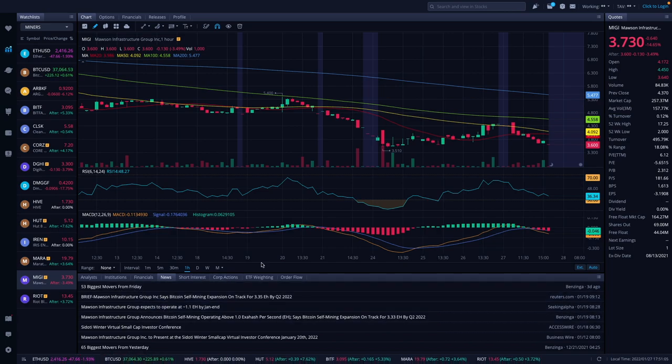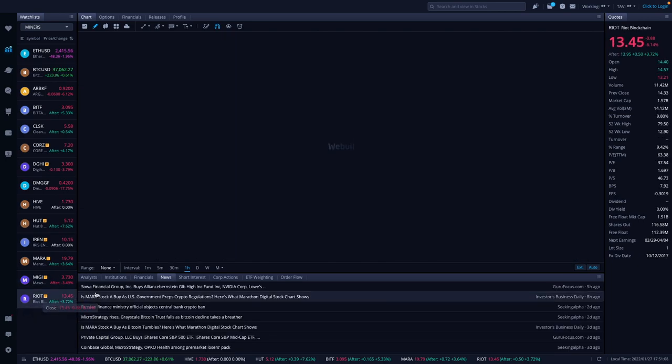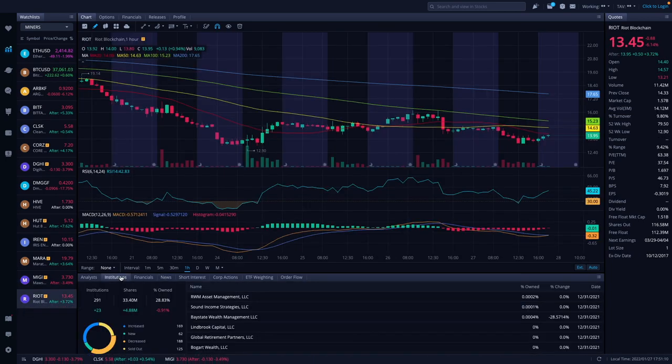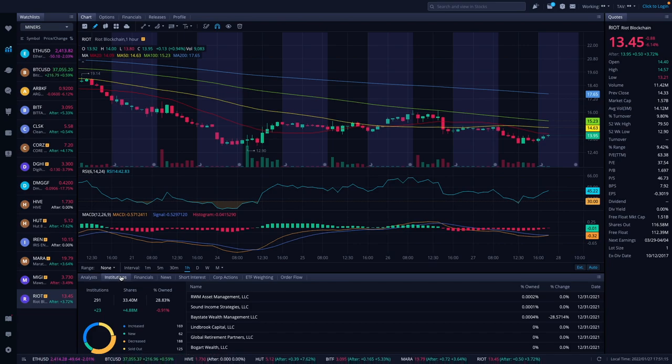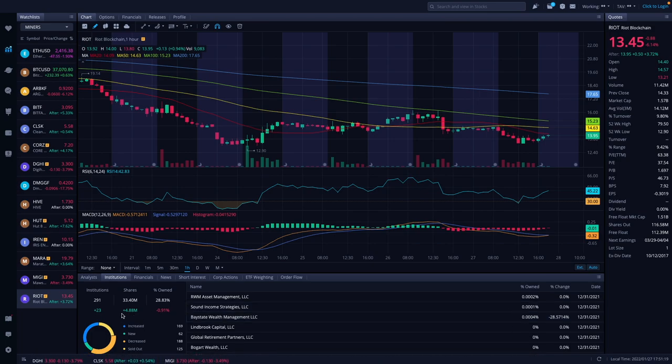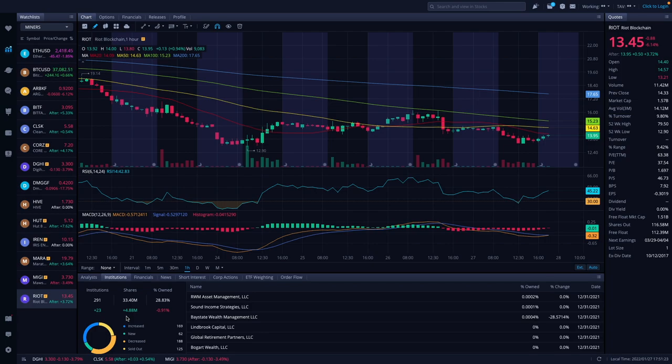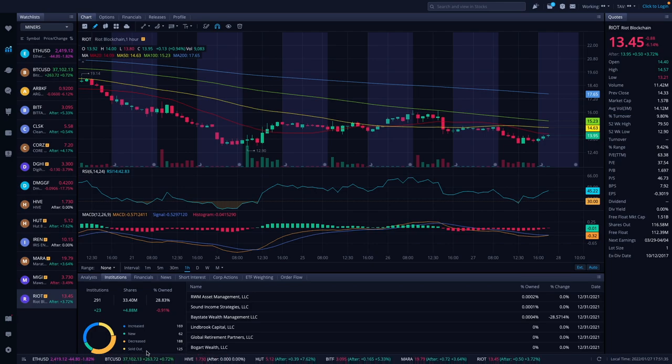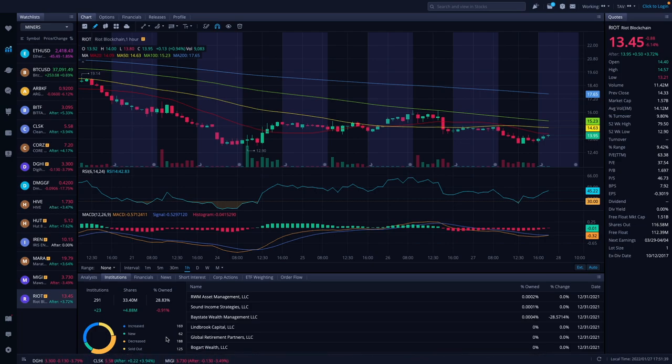Finally let's look at Riot. Riot was down 6% to $13.45. After hours up 3.72% to $13.95. Their institutions have changed: institutions increased by 23, shares up 4.88 million, but percentage owned basically stayed flat or about negative 1%. Increase was 169, new was 62, decreased 188, and sold out was 125. That might be the reason there for that.